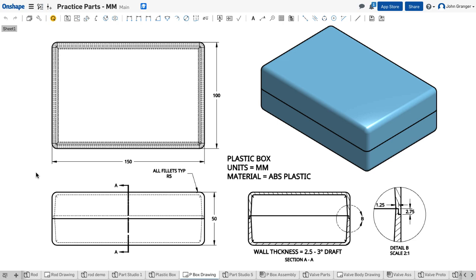This project is a plastic box. It gives us an opportunity to explore how we can do top-down design inside of a part studio, as well as looking at the design of molded objects using features such as split, draft, and shell.